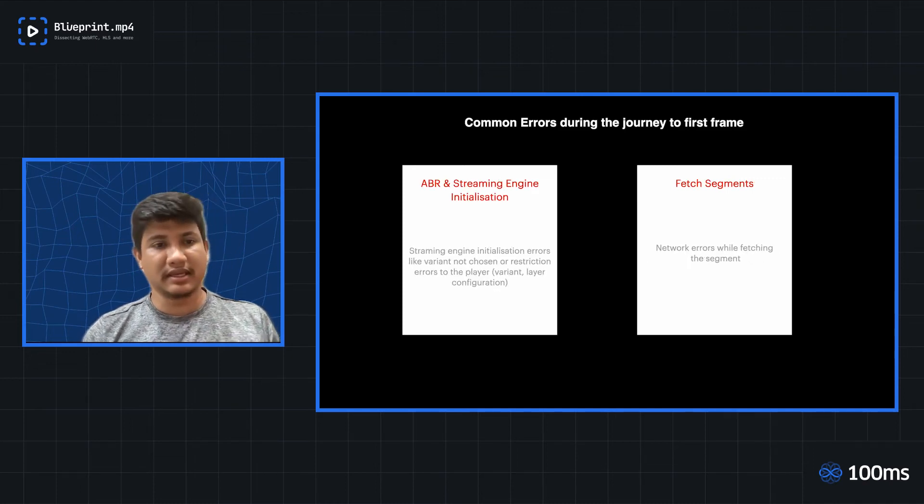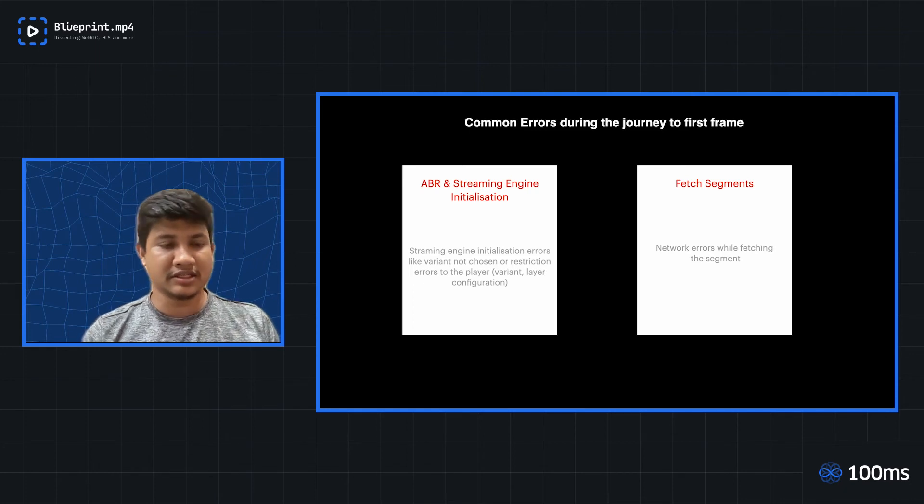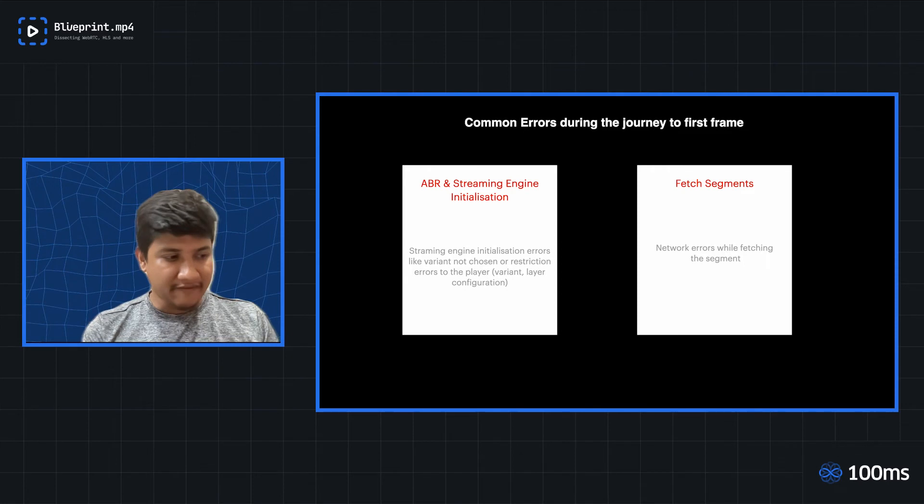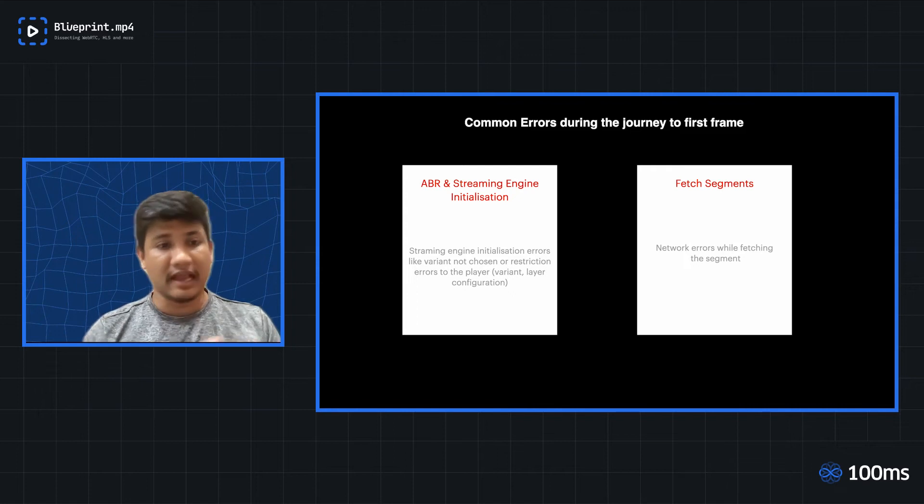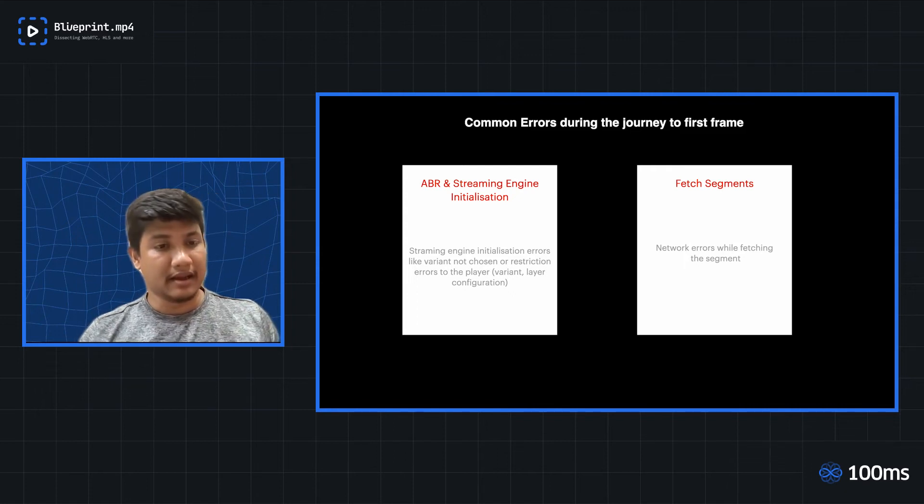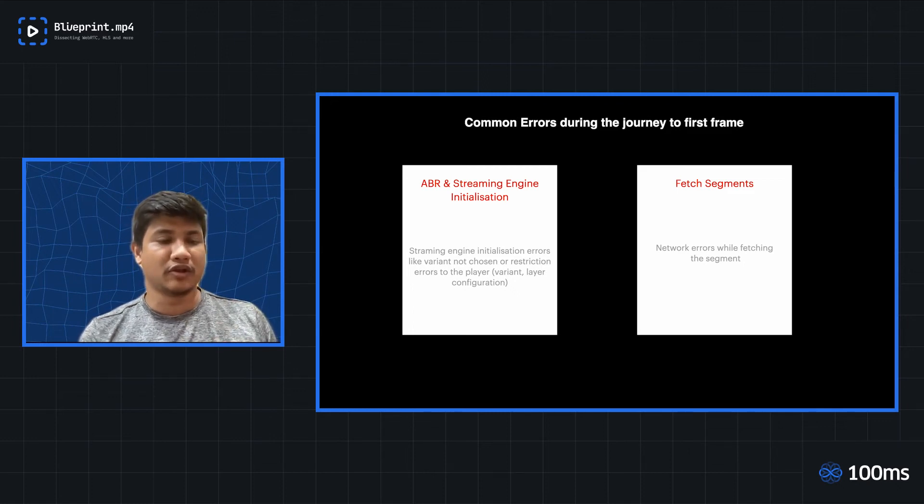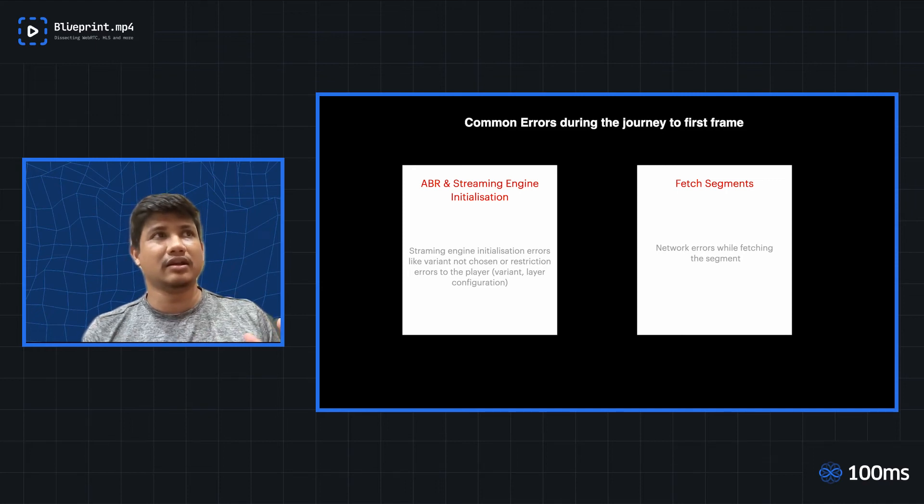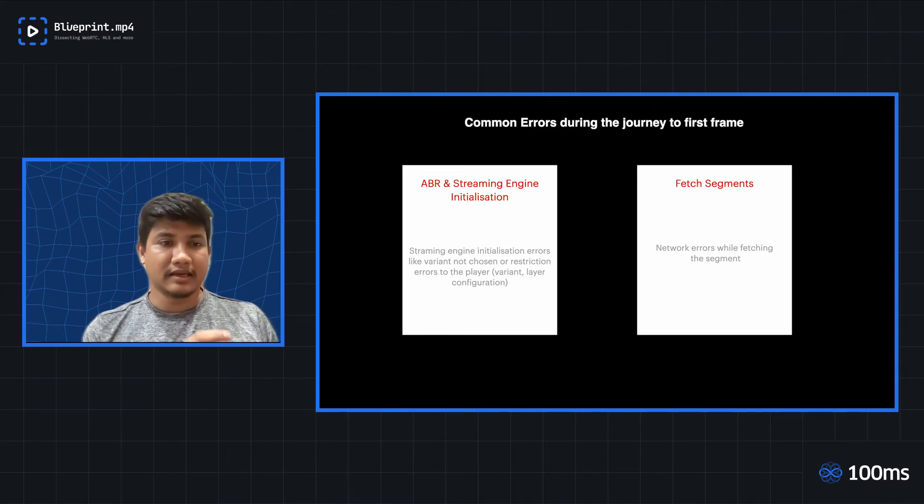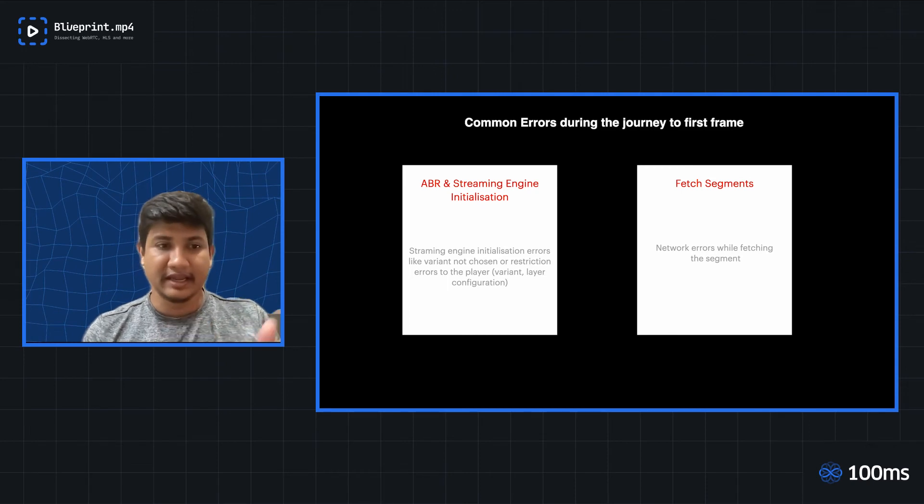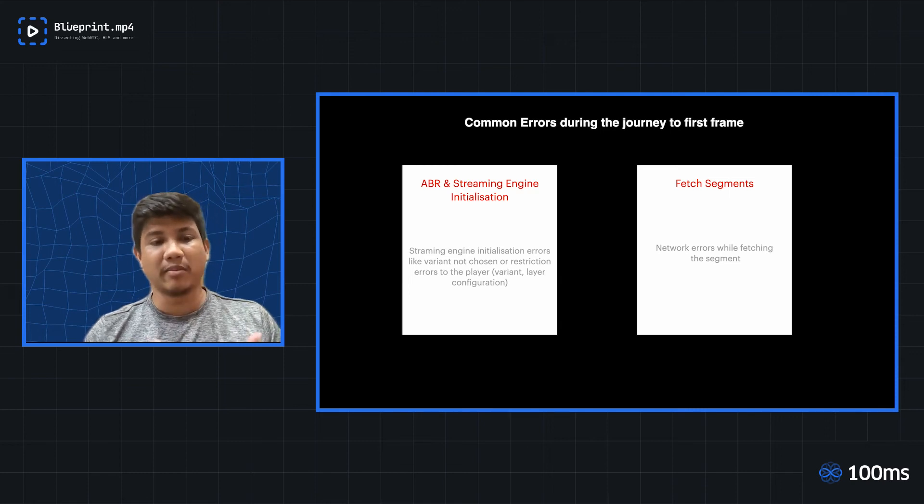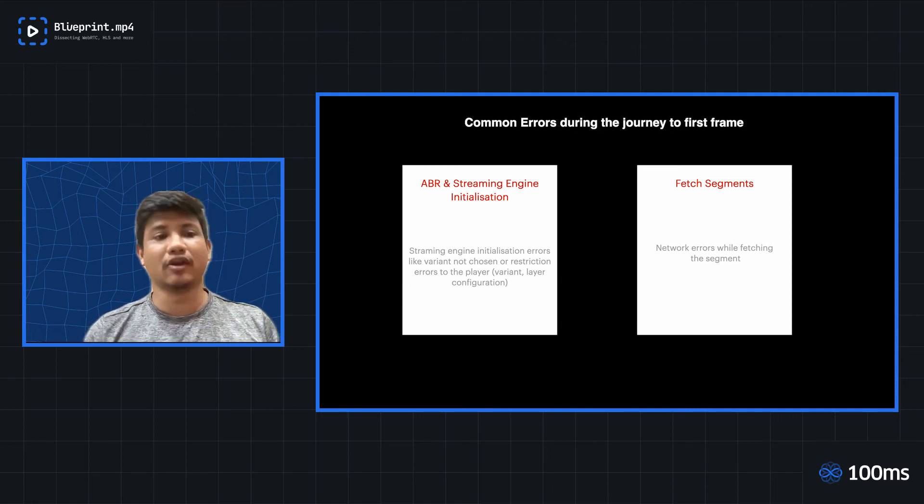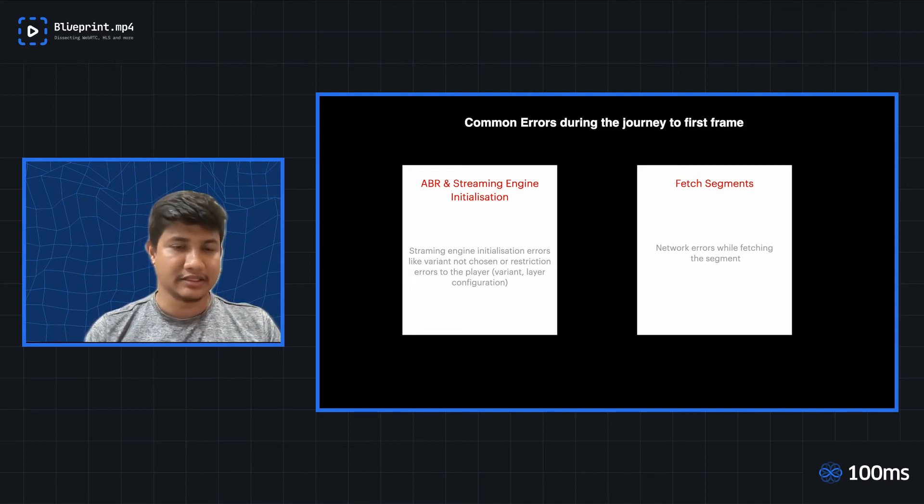The next one is the ABR and streaming engine initialization. Once the manifest is parsed and it has got all the config values as well, if they are set from the backend, then the ABR module initialization usually fails when you have given a config to the player that these are the restrictions for the stream to play. For example, you restrict the layers, you restrict the language, and post initialization, if ABR is not able to find any appropriate layer to play, then also the error happens at this stage.